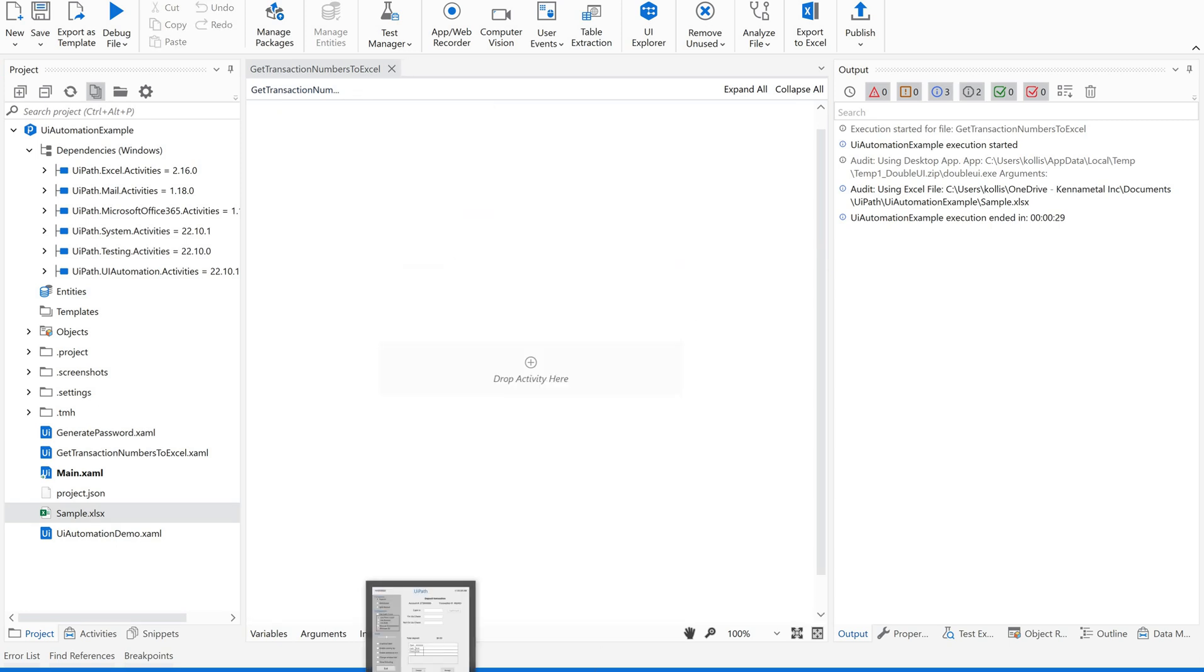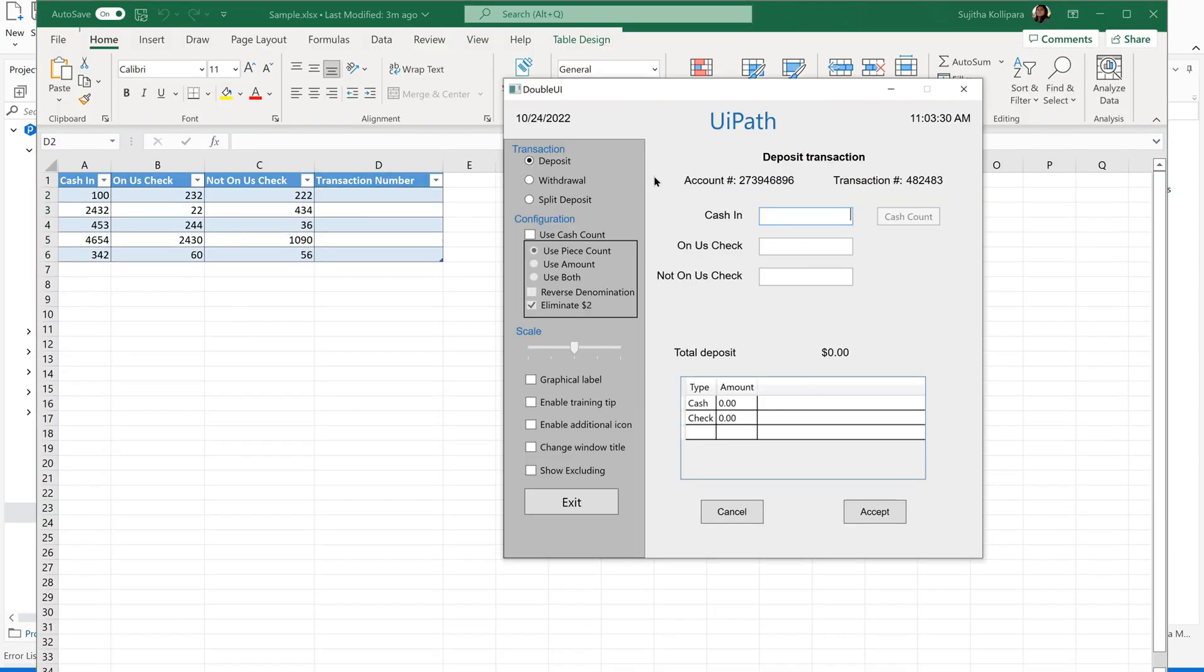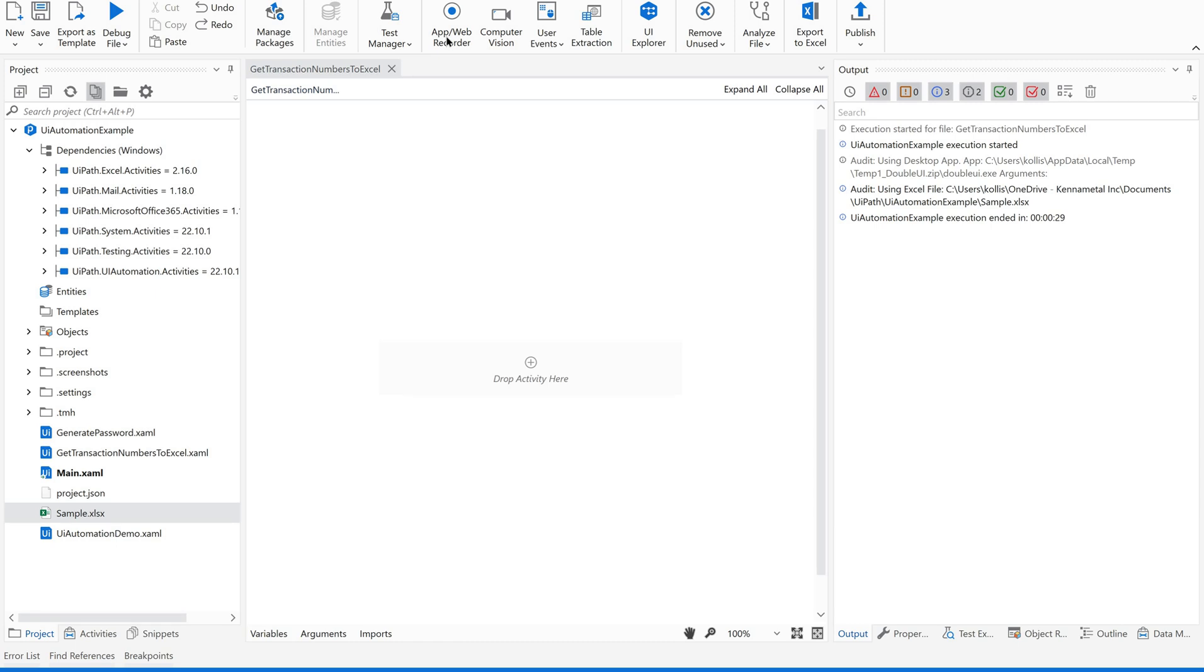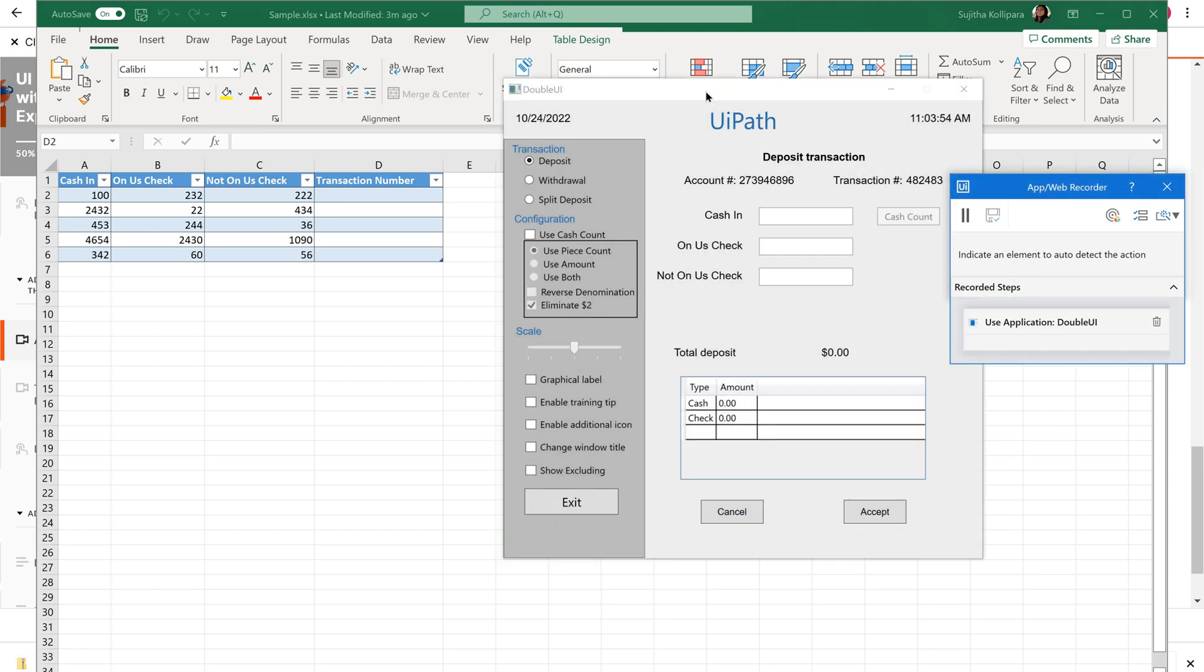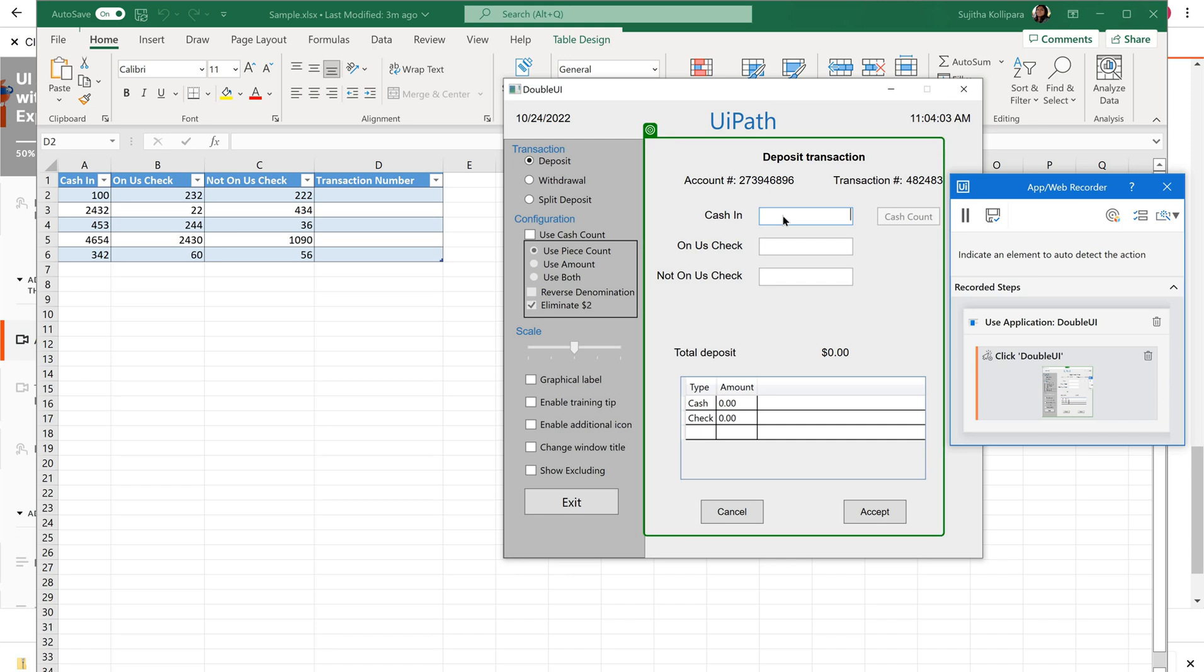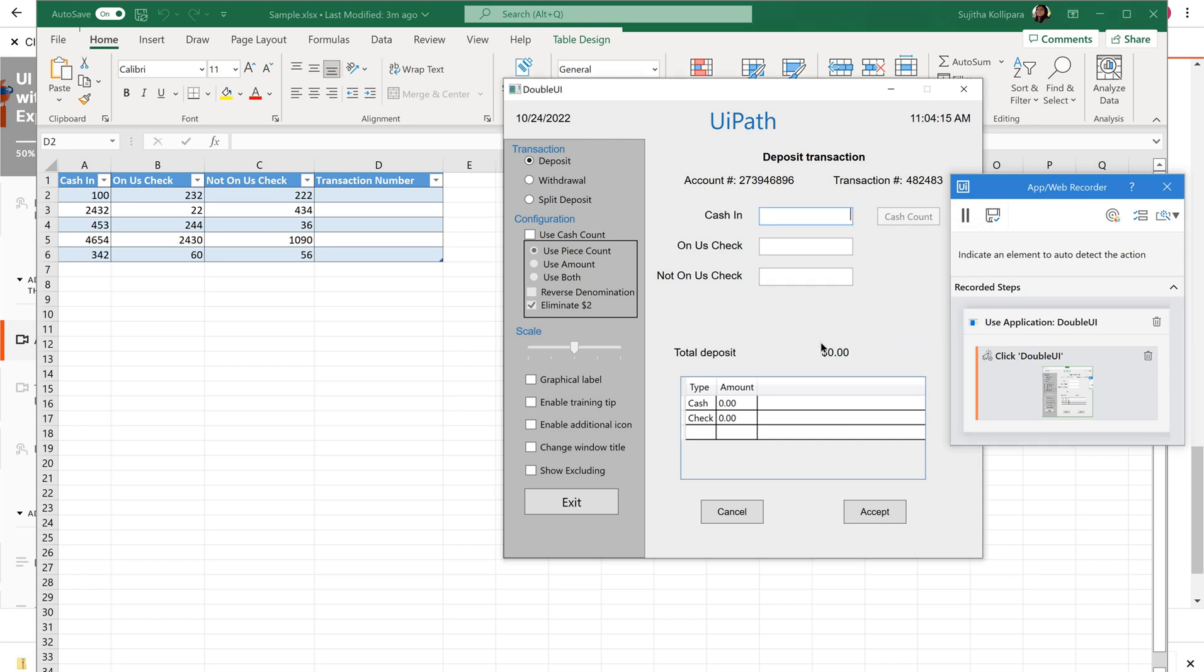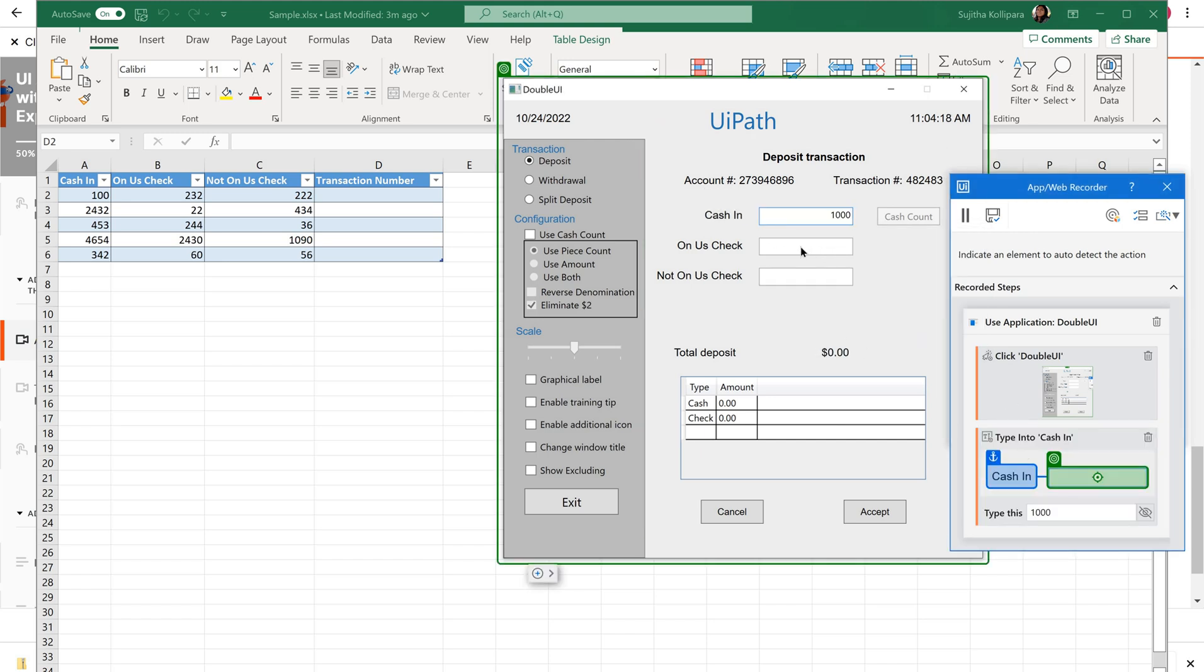Now you are clear, right? We have an Excel and we have a Double UI application. We have two applications here, so we need two containers, one for Excel and one for this UiPath Double UI. You already know about this. We can use Web App Recorder to work on this Double UI. I just selected this Double UI. You could see it is recording the steps what I am performing here. I am going to give some value in cash-in.